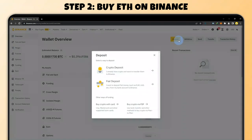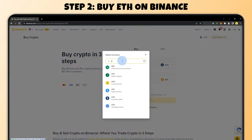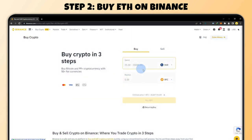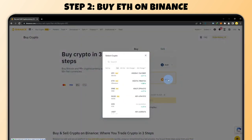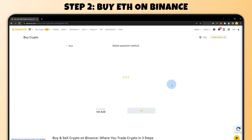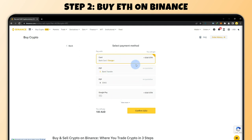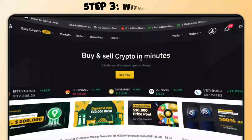Step two is buy Ethereum on Binance. Go to Binance and deposit some money — fiat deposit. Select whatever your country's currency is, then select Ethereum. Type in how much you want to buy — I'll put in a hundred Australian dollars — and buy Ethereum. You can check either bank card, P2P, or Google Pay, whichever works for you. Here we've got bank card selected, and we'll confirm.